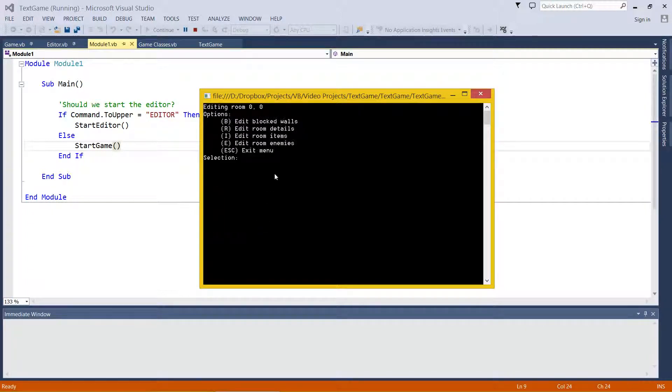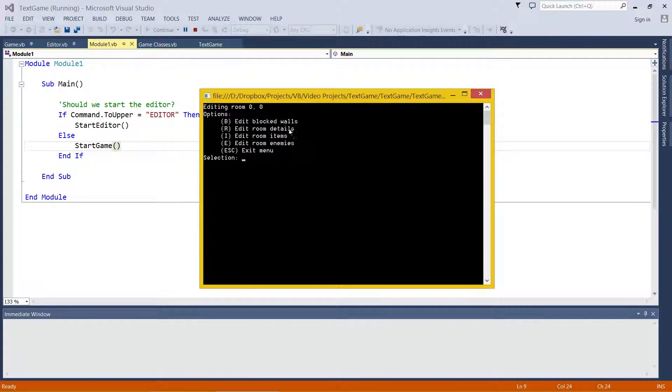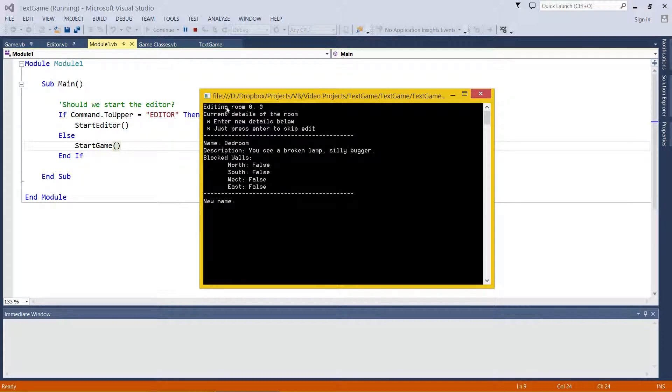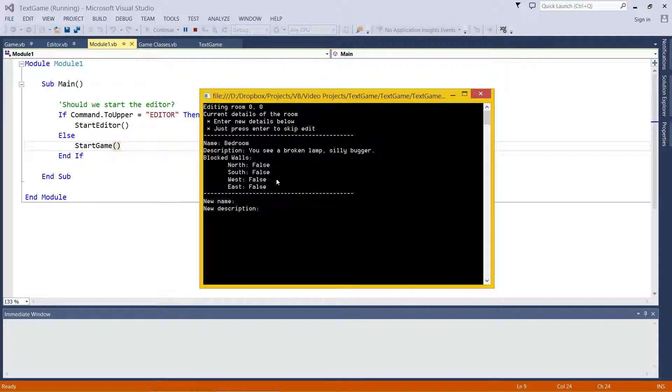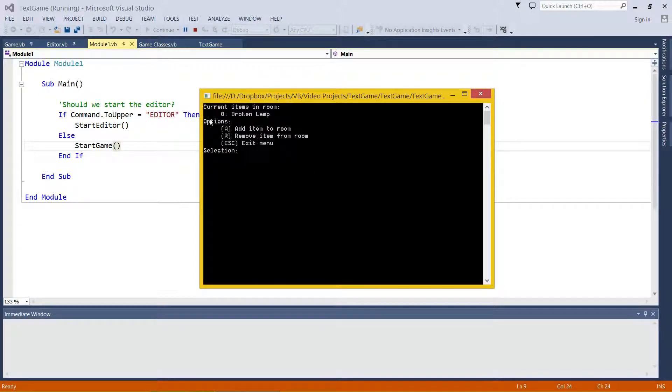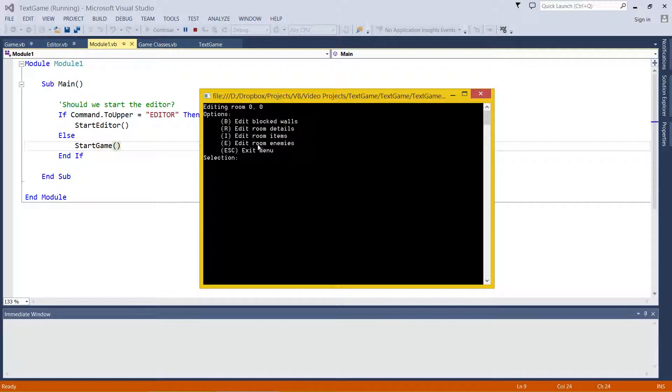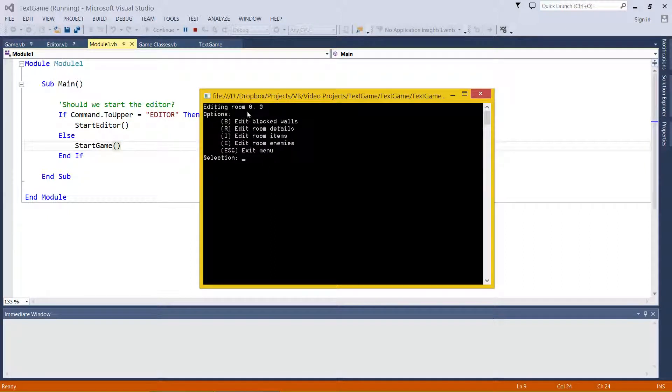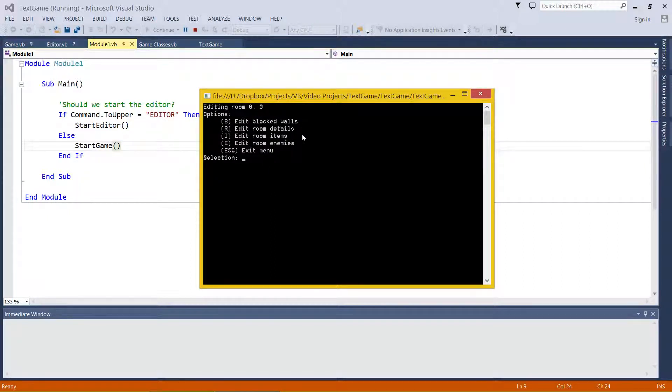If I quickly click R, and I click R again to edit the room details, you can see that name is bedroom, description is this. I'm not going to change it. If I press I, we can see all the items in the current room. If I press E, the current enemies, and if I press B, we can have a look at the blocked walls.